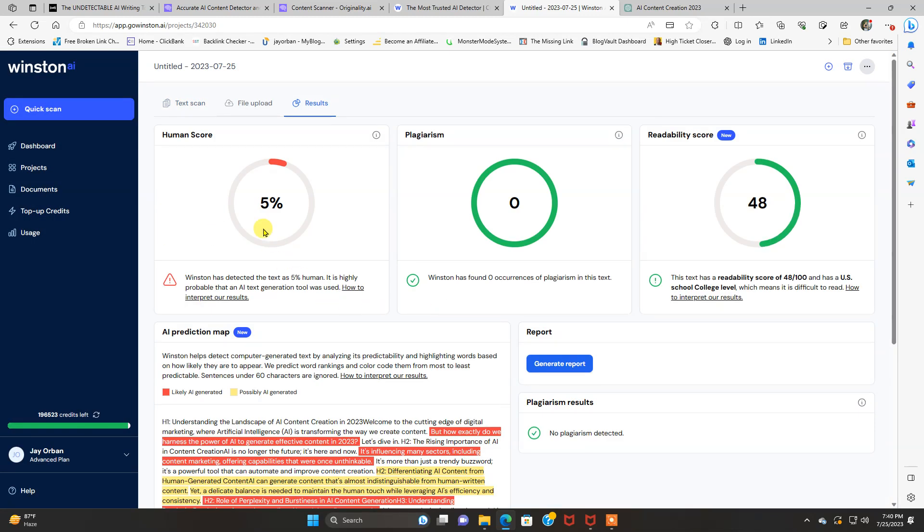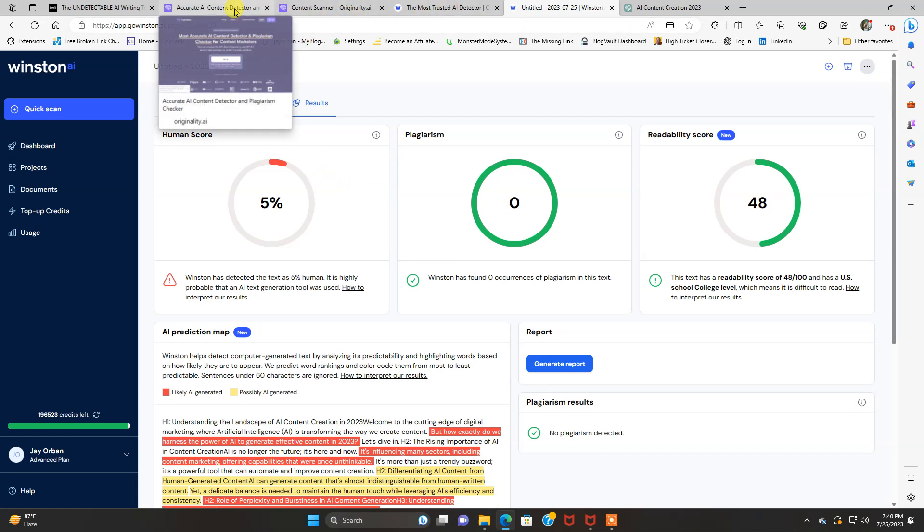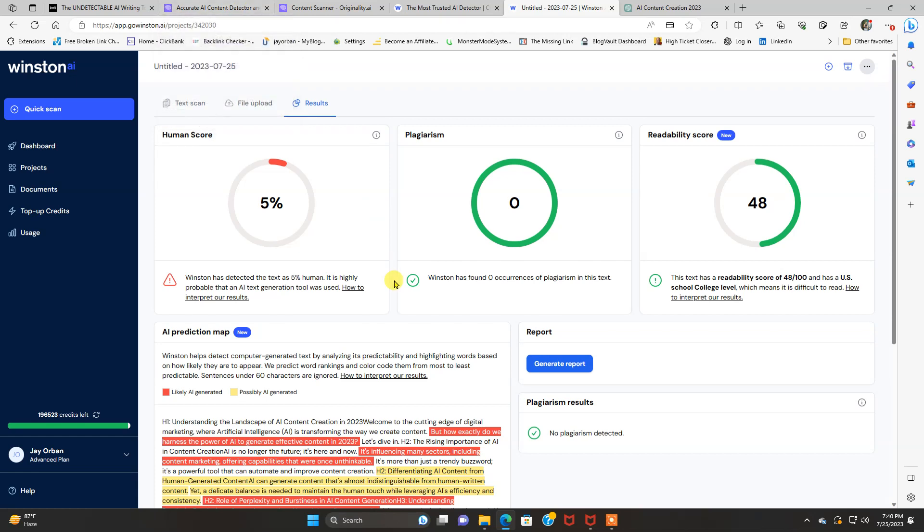View your results. All right, now this one detected 5% human, so 95% AI, which is really good as well. But as far as this test goes, originality.ai come up a little bit better detecting AI content, but they both work.